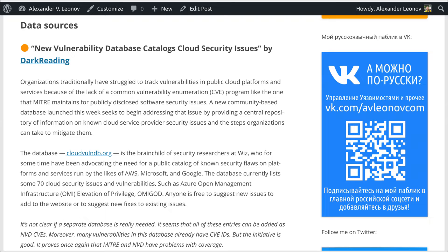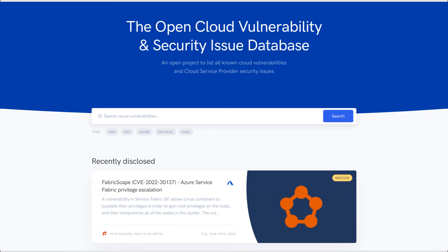The database provides a central repository of information on known cloud service provider security issues and the steps organizations can take to mitigate them. The database, cloudvulndb.org, is the brainchild of security researchers at WIZ, who for some time have been advocating the need for a public catalog of known security flaws.